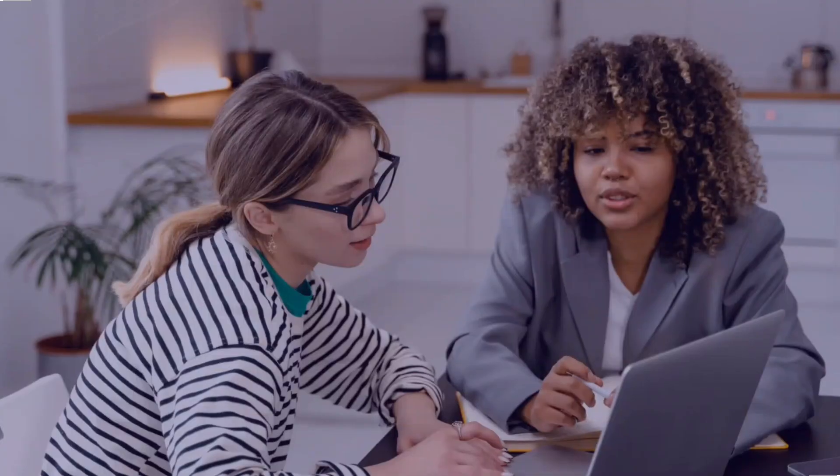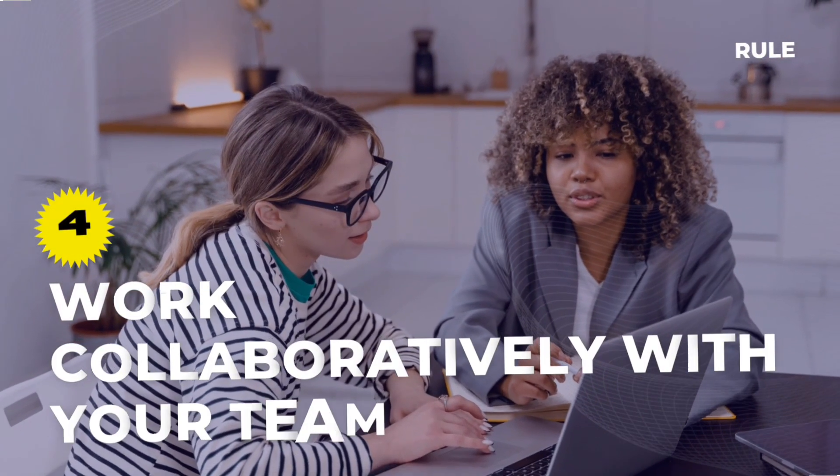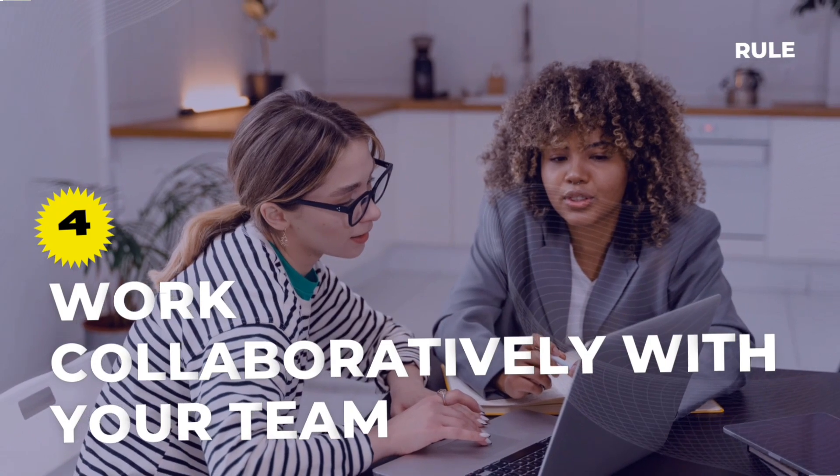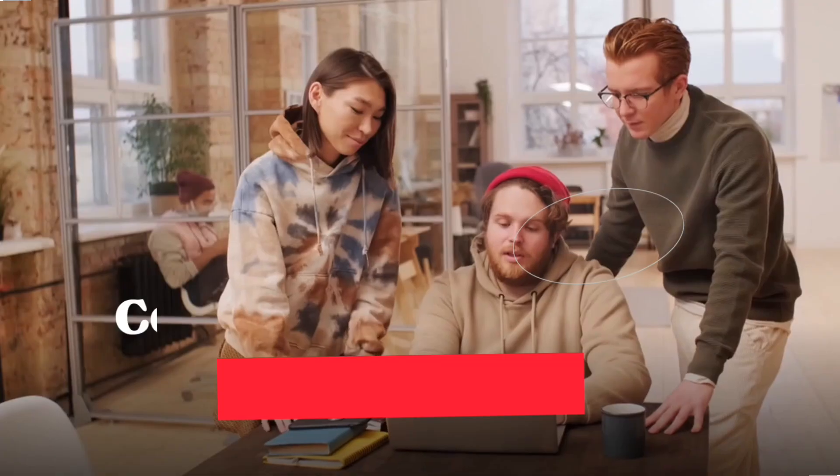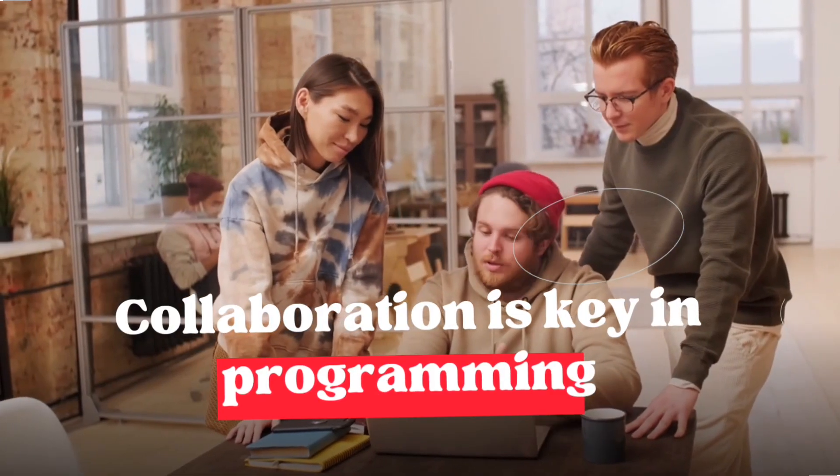Rule 4. Work collaboratively with your team. Collaboration is key in programming. Share your code, give and receive feedback, and work with others to improve the quality of your code.